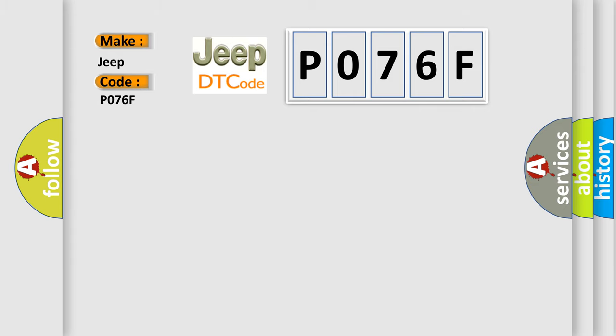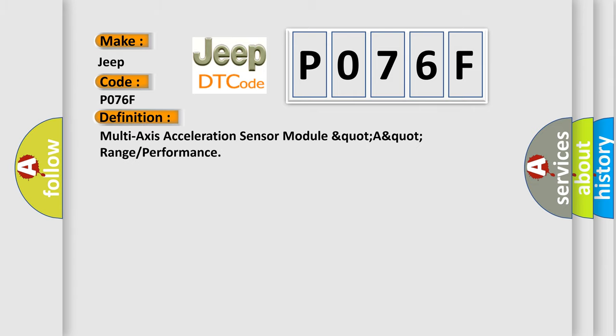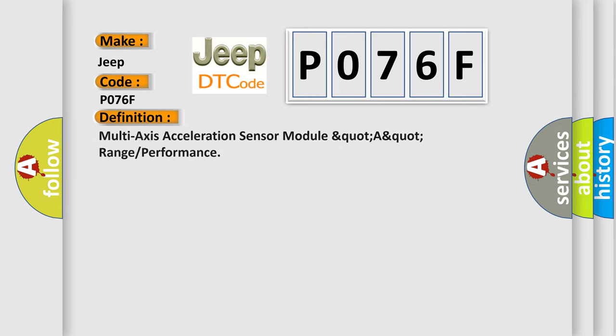The basic definition is Multi-axis acceleration sensor module quarter-a-quarter range or performance.